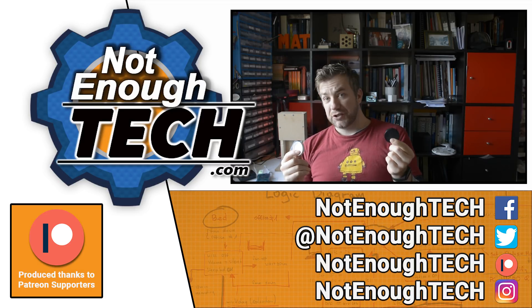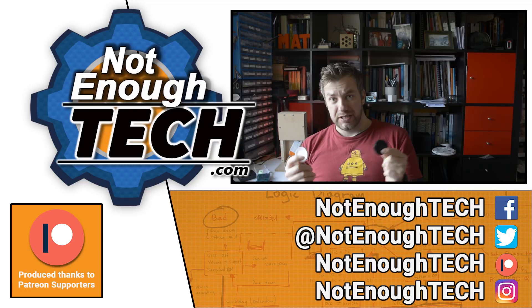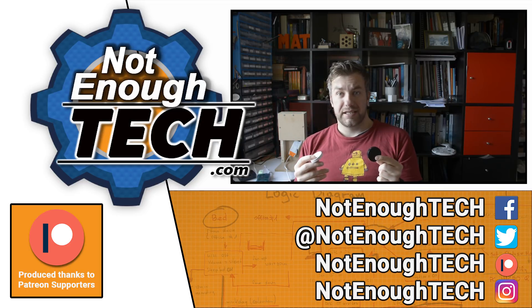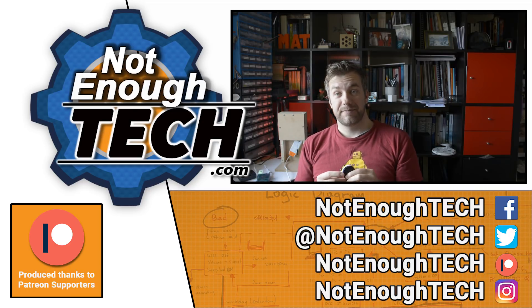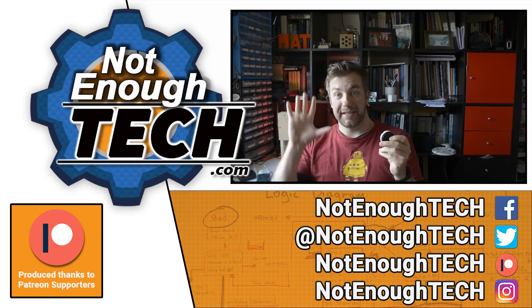For now guys, thanks so much for watching and I got to see you in the next video. Take care. Bye.